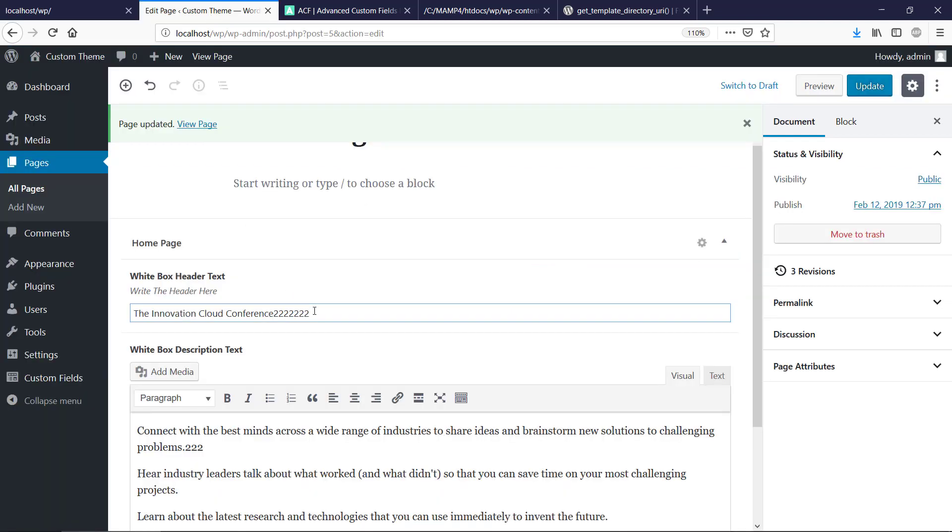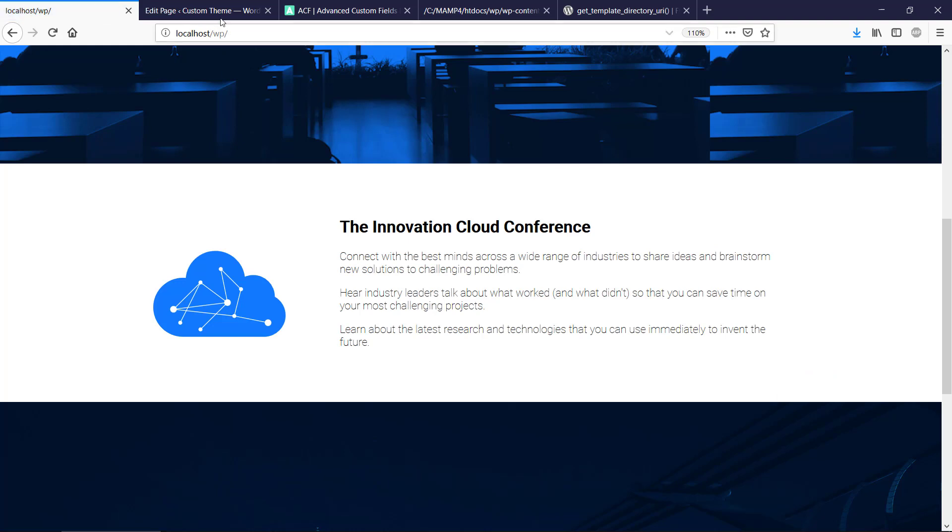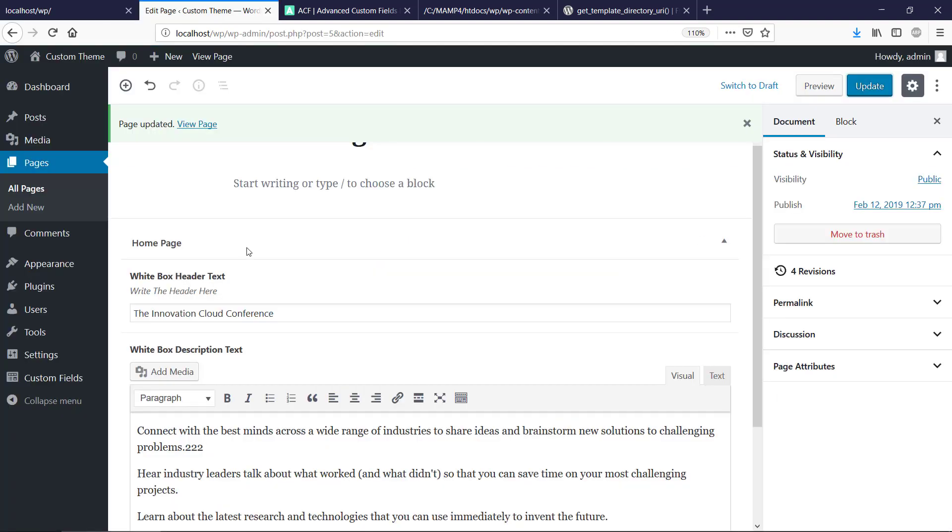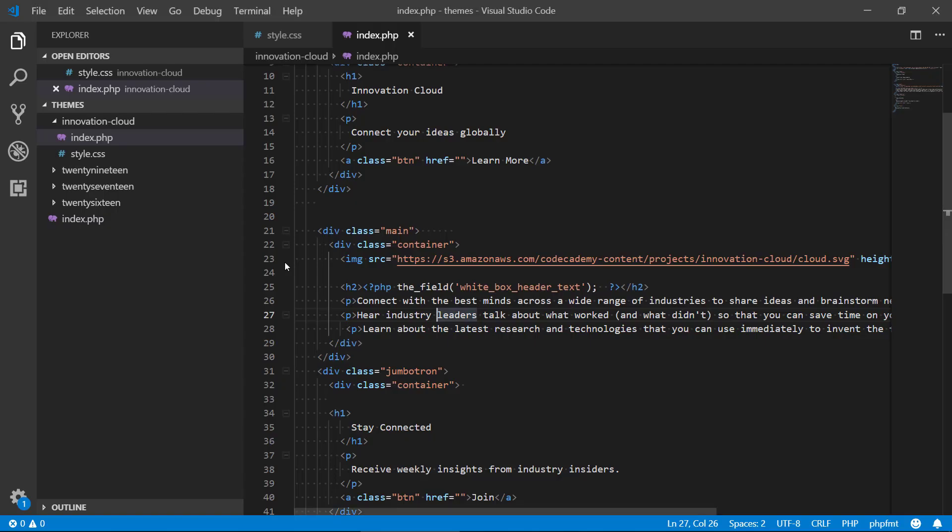And if we go back to our WordPress, we can see we got a change here. This is from the WordPress now. Okay, I can be in the back end now and actually update this content. Now it's not static anymore.